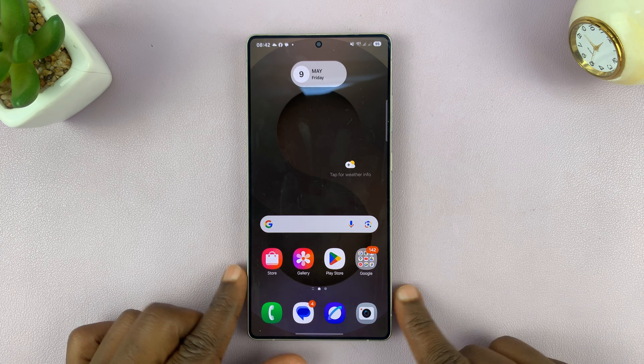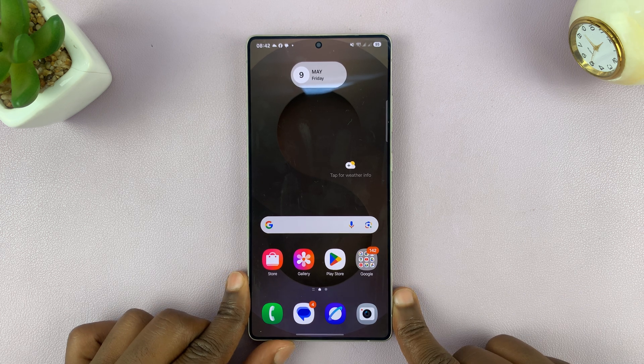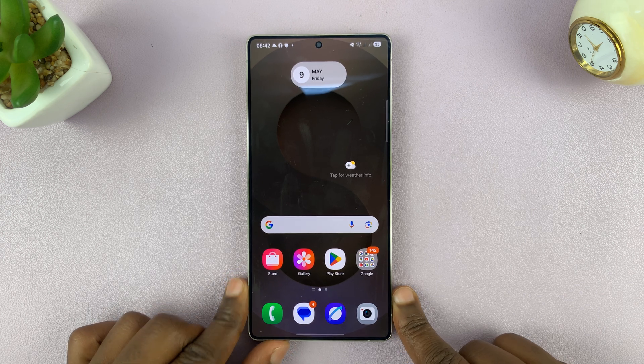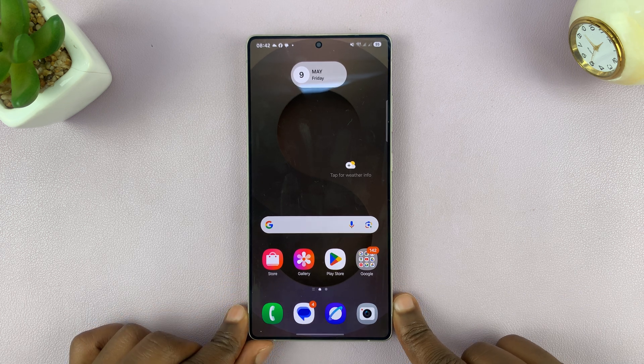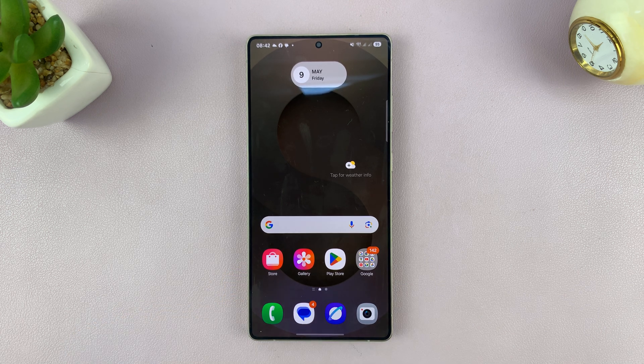I'll be showing you how to enable keyboard auto correction on your Samsung Galaxy S25 or S25 Ultra.